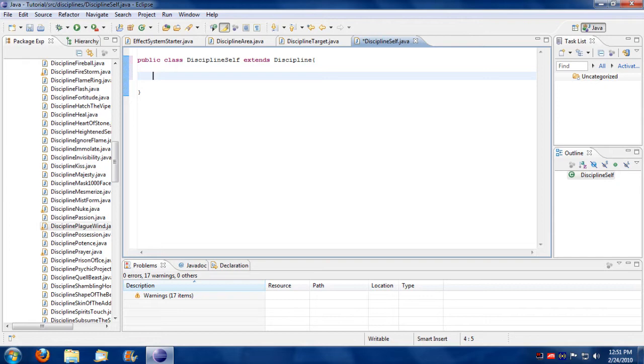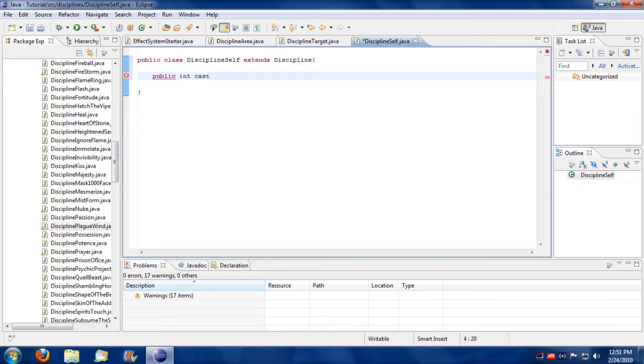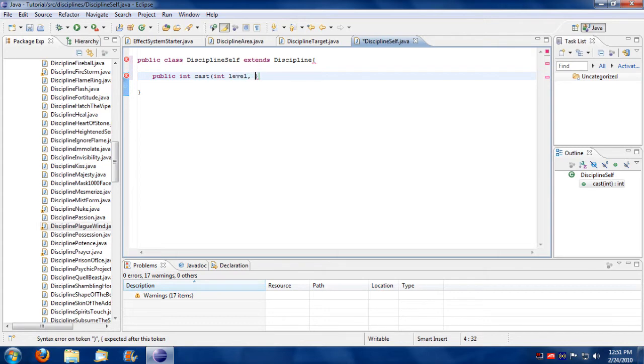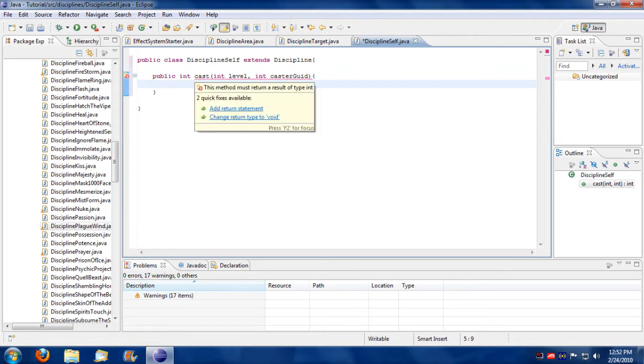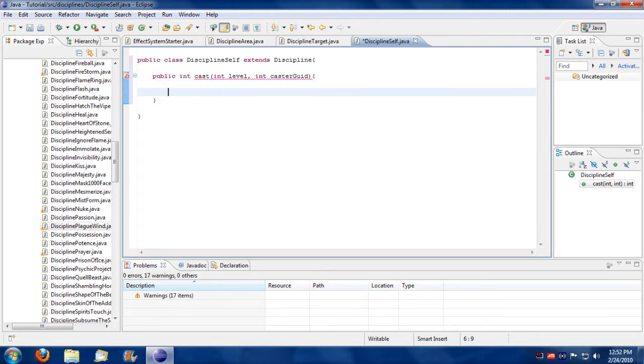So since I'm given an example of self, you typically would just put public int cast, and that's a two parameter discipline, so that's int level and int caster, good. And it doesn't really matter what you name these variables per se, as long as you understand what they mean. Oh yeah, must return a type. Let's return zero for now.